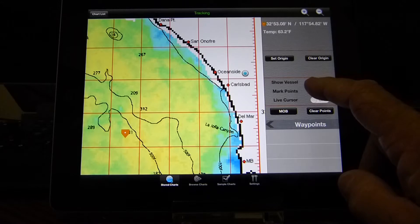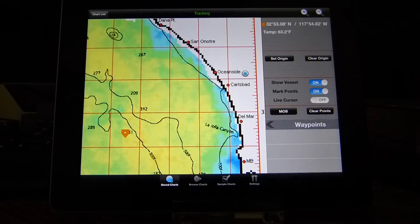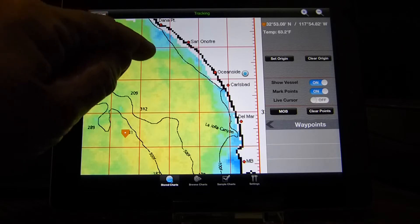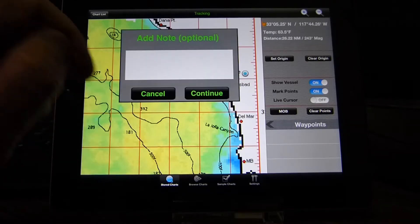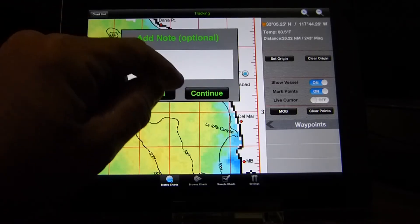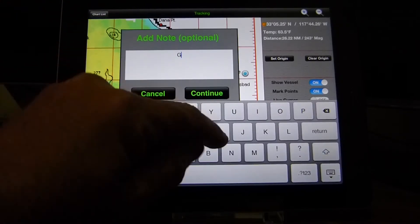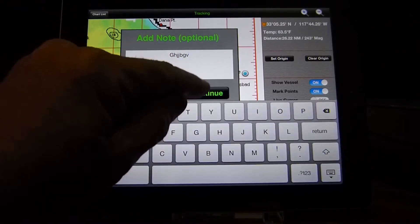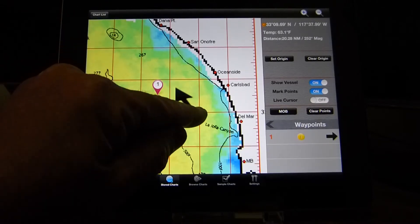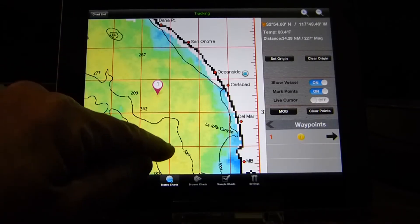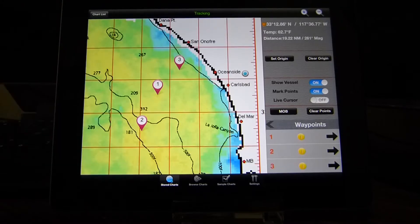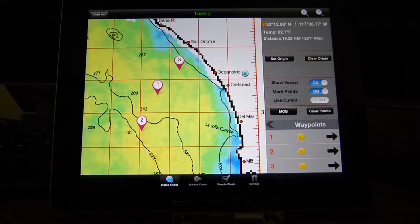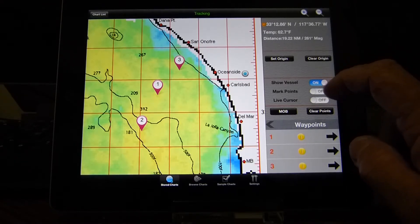The next option is Mark Points — we'll turn that on. We use the same technique to mark some likely-looking spots. There's a little spot of warm water — we could add a note here and save it. We'll mark another point. And so now we've marked a few points on the chart. Once we're done marking points, we turn off Mark Points.